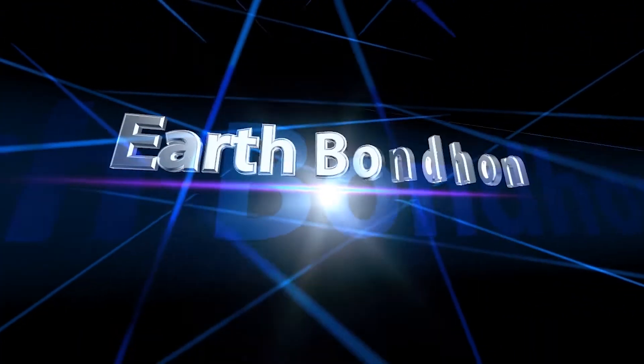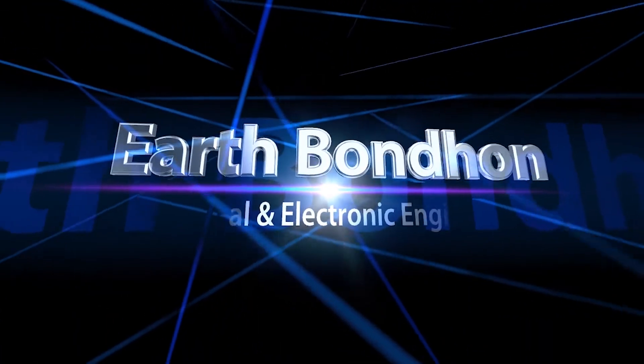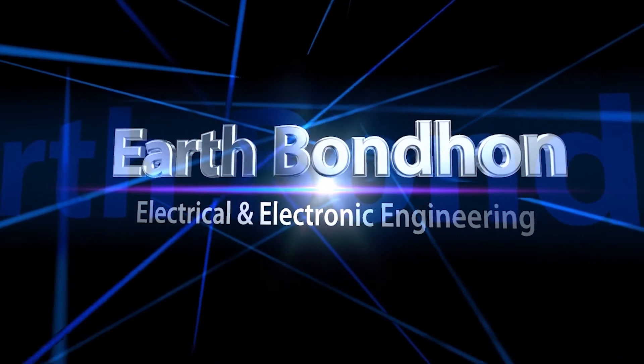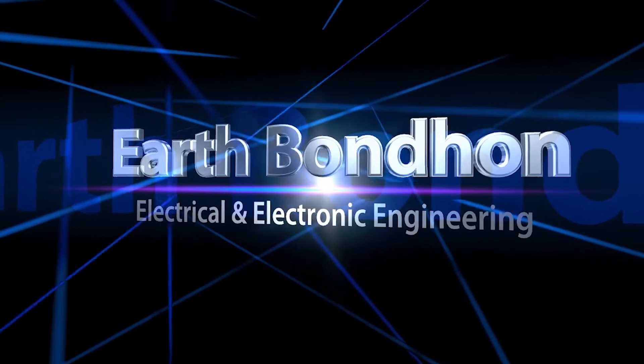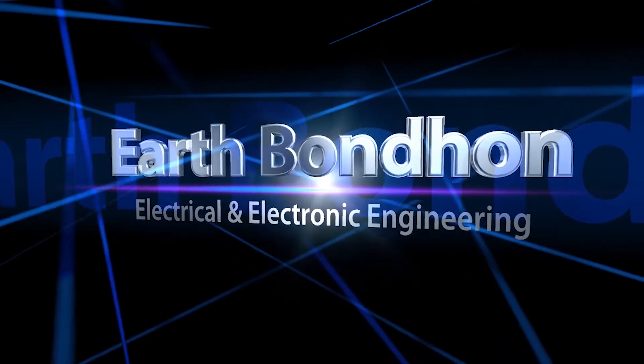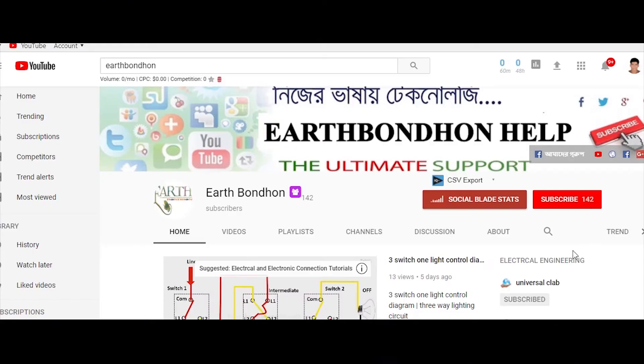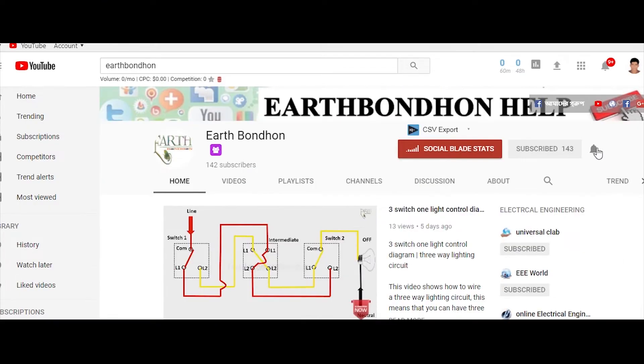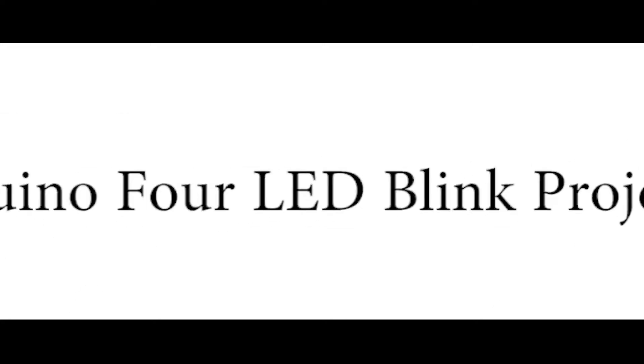Earth Bondhon Electrical and Electronic Engineering. Any questions, write in the comment box. For more updates, please subscribe to our channel and press the bell icon for notifications. Hi friends, today we're doing a project for LED blinking.